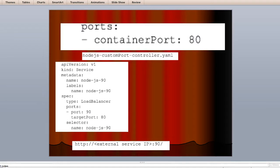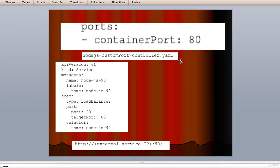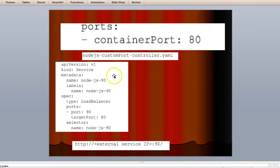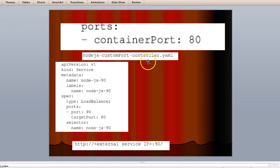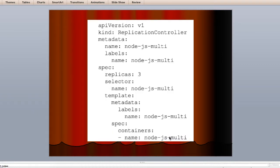The upper portion is in continuation to the last program which you have seen in the last screen, and the next is basically we are talking about node.js custom port controller dot yaml. So now the other program is this as you see on the screen here, and this program is basically node.js custom port service. So this is controller and this is the service dot yaml.